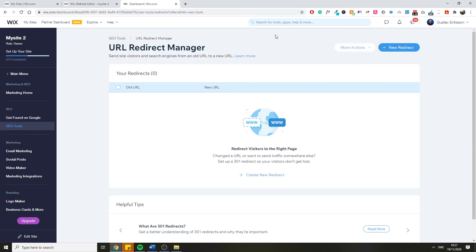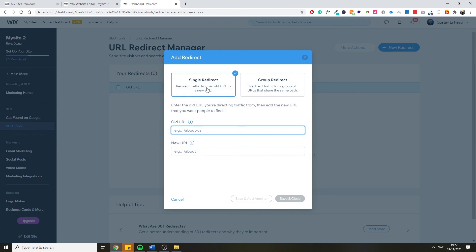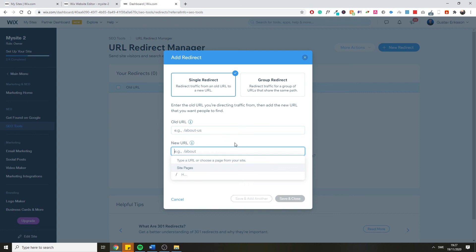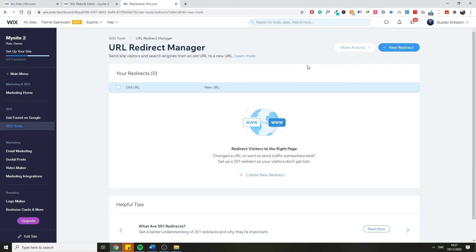As you can see, there was an error. The reason it wouldn't allow us to upload these redirects is because they are not valid — those URLs don't exist on our current website. That's basically it for the Redirect feature in Wix. It's a great feature; I love that you can edit redirects directly on Wix and not only via file. If you only have one or two redirects, simply create a new single redirect, add the old and new URLs, and save.